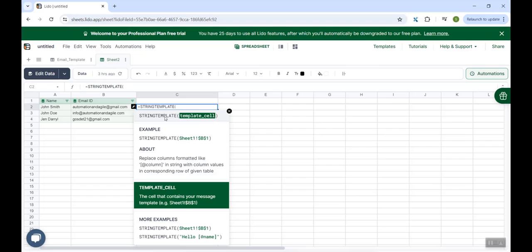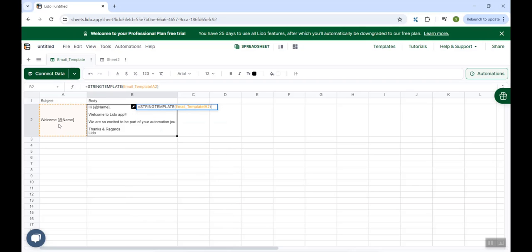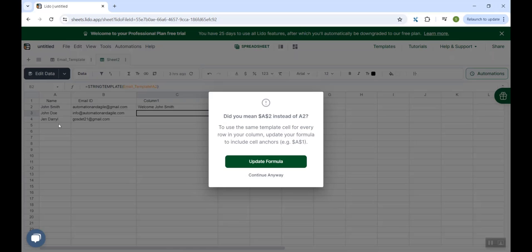And here, we need to provide the cell reference. For example, I want to use the customized subject. So my customized subject is available in the email template sheet here in cell A2. So I'll provide a reference of cell A2 over here, close the bracket and hit enter.